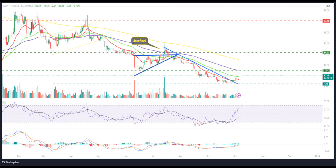The price action shows that buying interest is developing with fresh reversal cues. Furthermore, the chart structure highlights the trendline breakout — AVAX is gaining momentum to retain the bullishness.